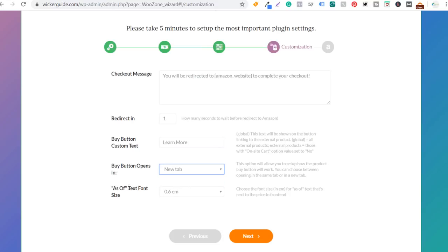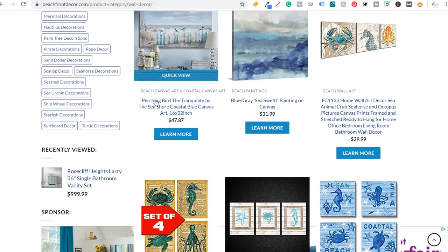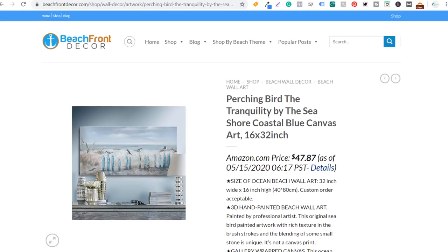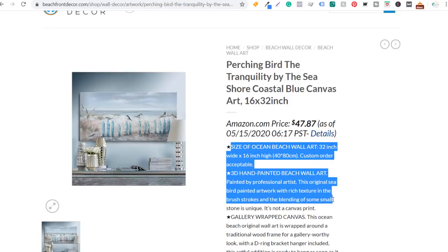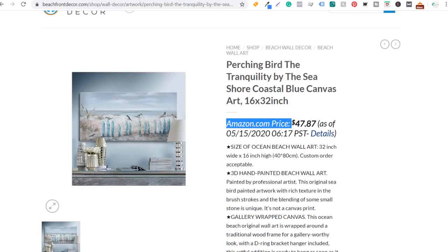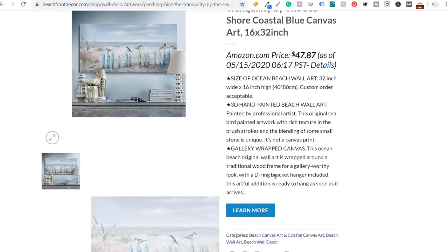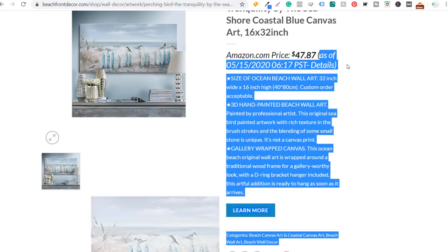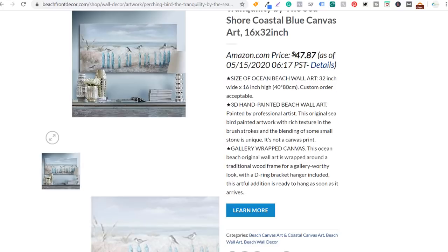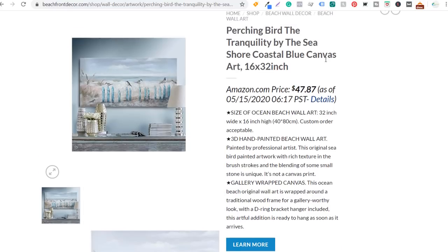The as-of text font size refers to the date the product was last updated — for example, the product page showing the Amazon price as of May 15th, 2020. You can make this text smaller or larger — I'll keep it at 0.6. We're going to click next. Now what you need to do is set up your access key ID, your secret access key, and your affiliate ID for your website.